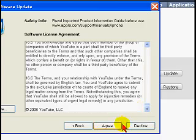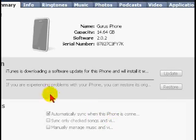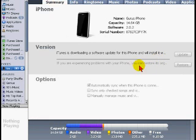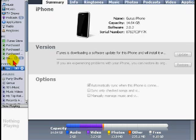Read and agree to the license agreement. The iPhone software will begin downloading. Click on it to check progress.